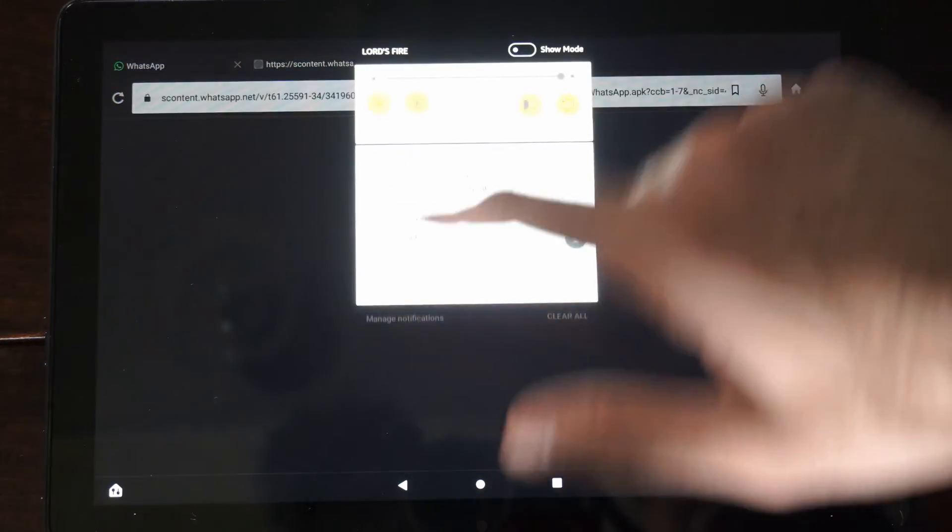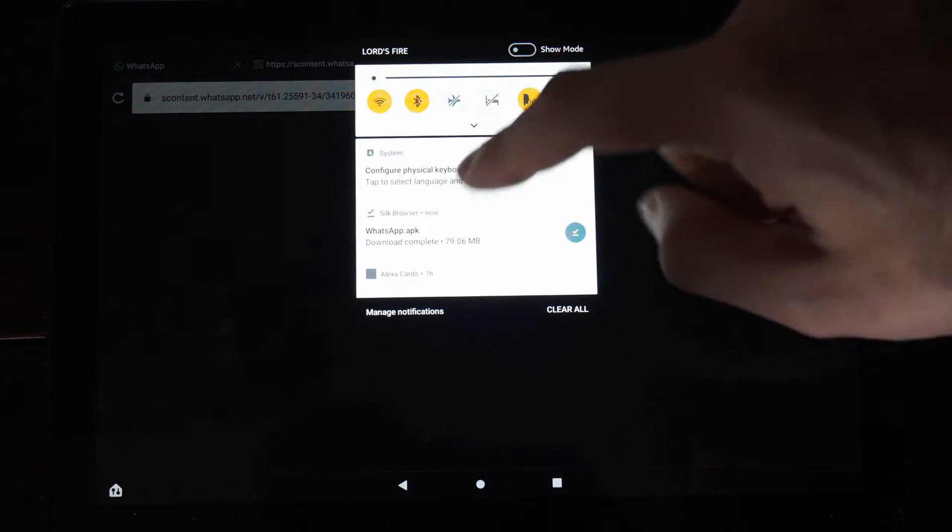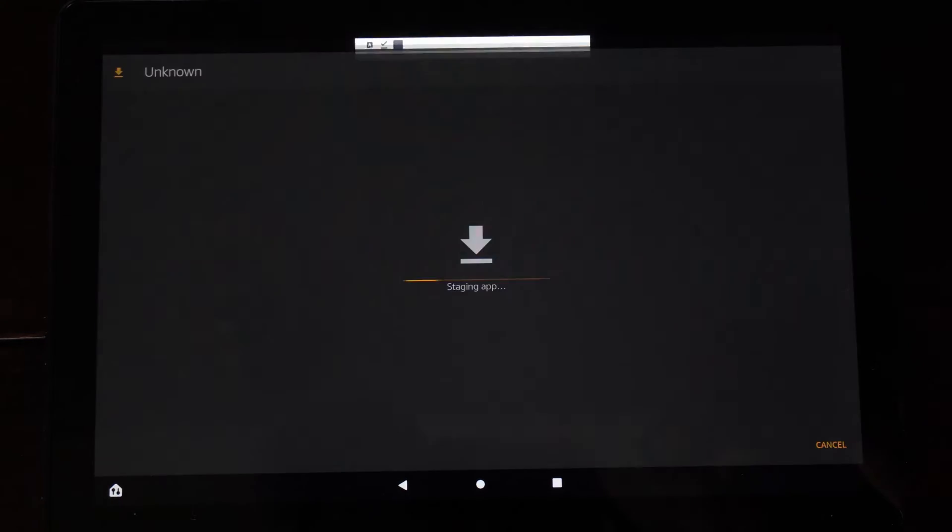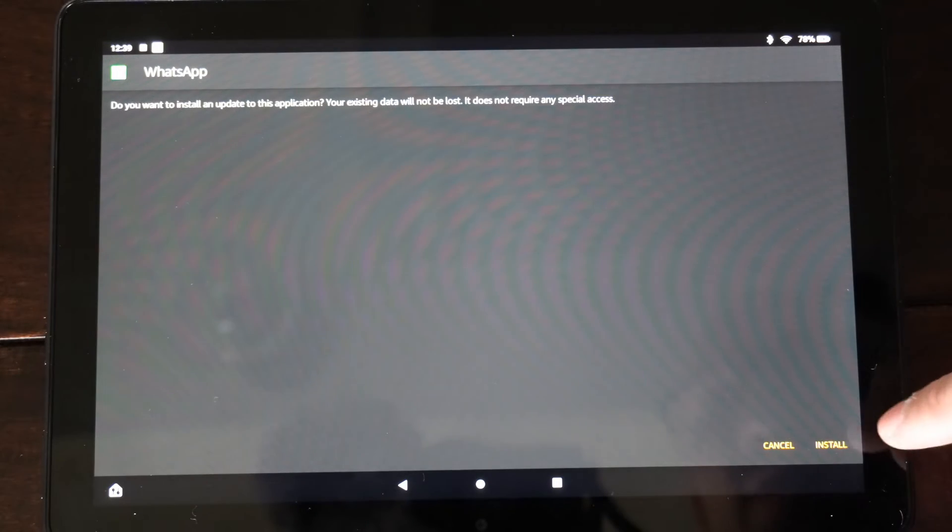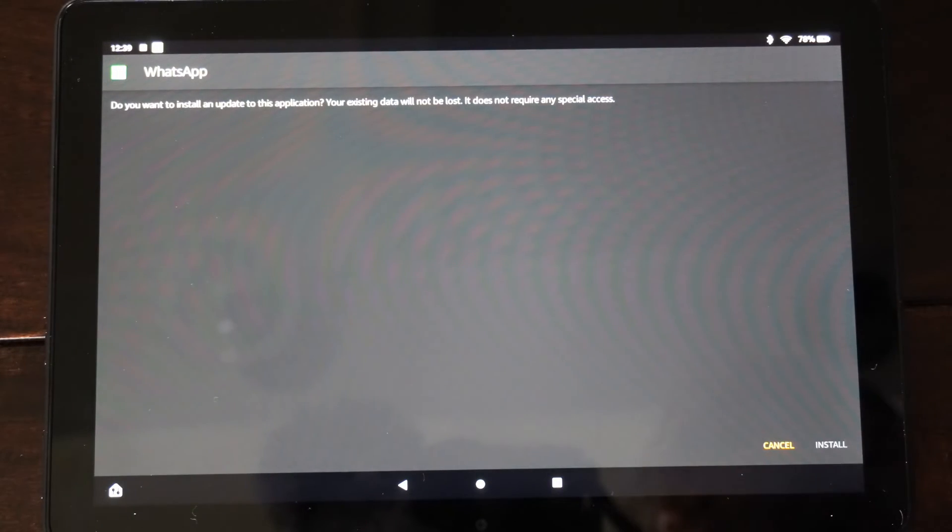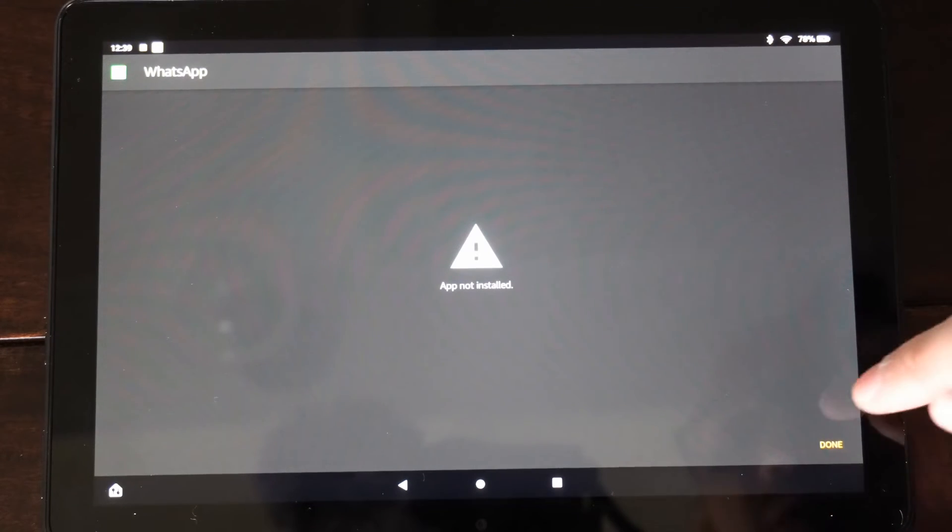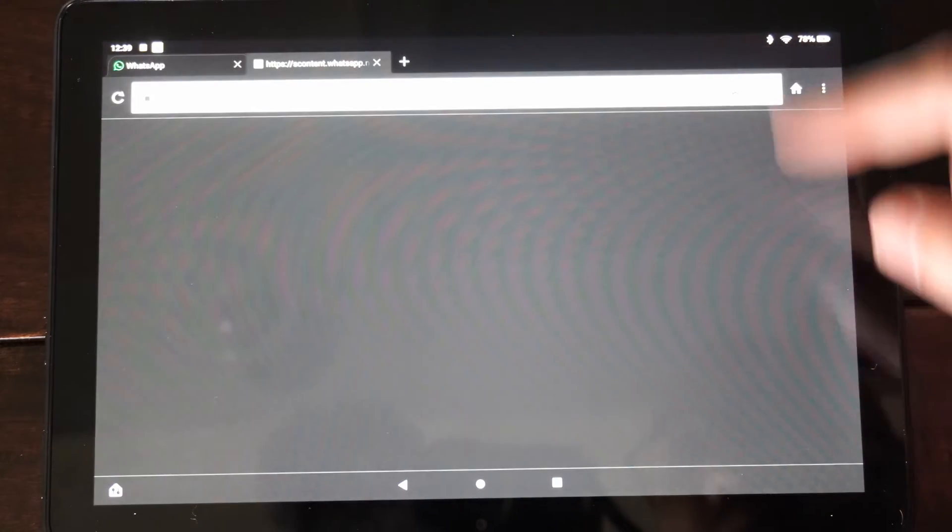Then scroll on down from the top, and you can find the WhatsApp APK right here. And then it's staging the app. Go to Install. Then when it's done, go ahead and open it up.